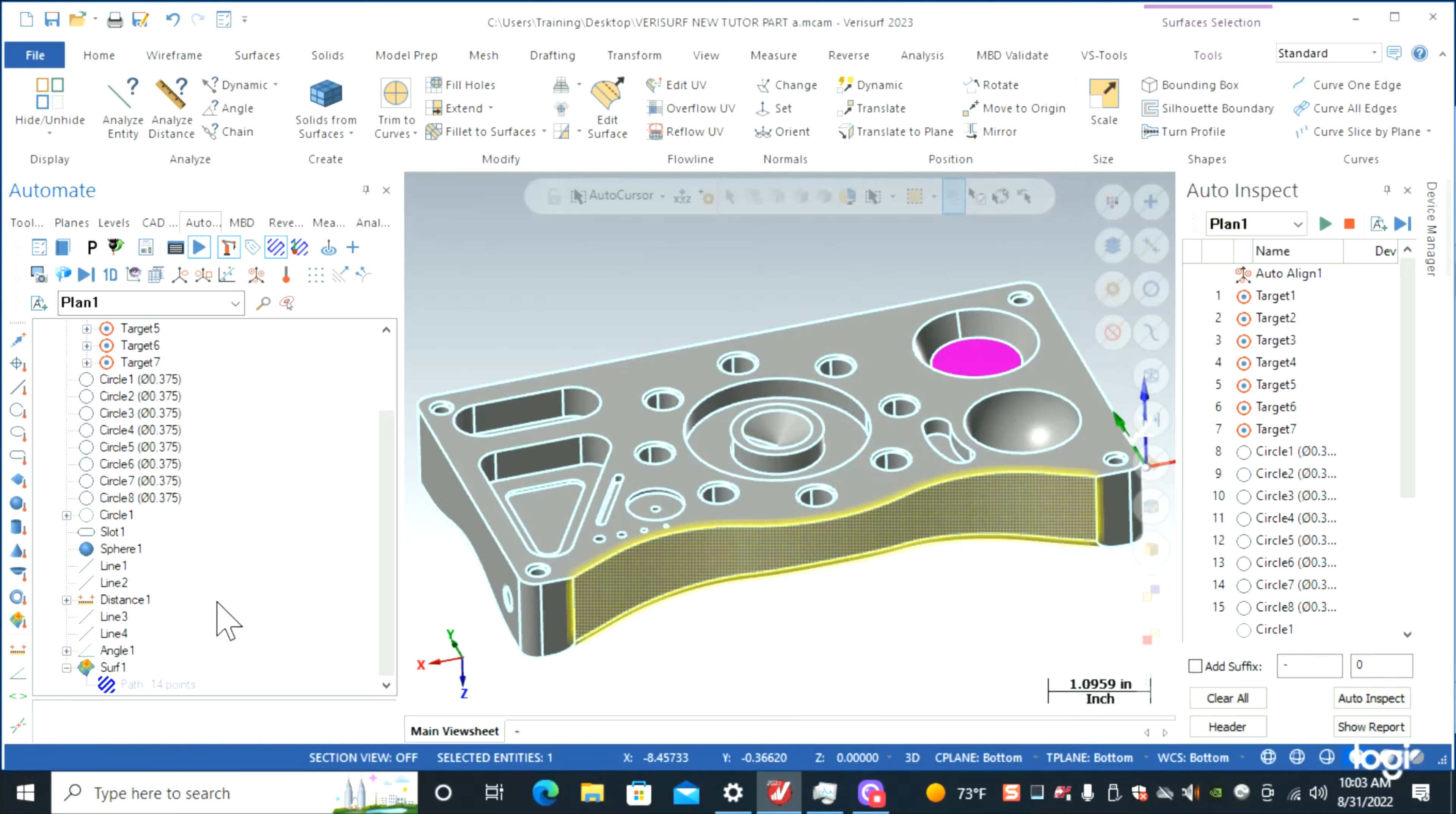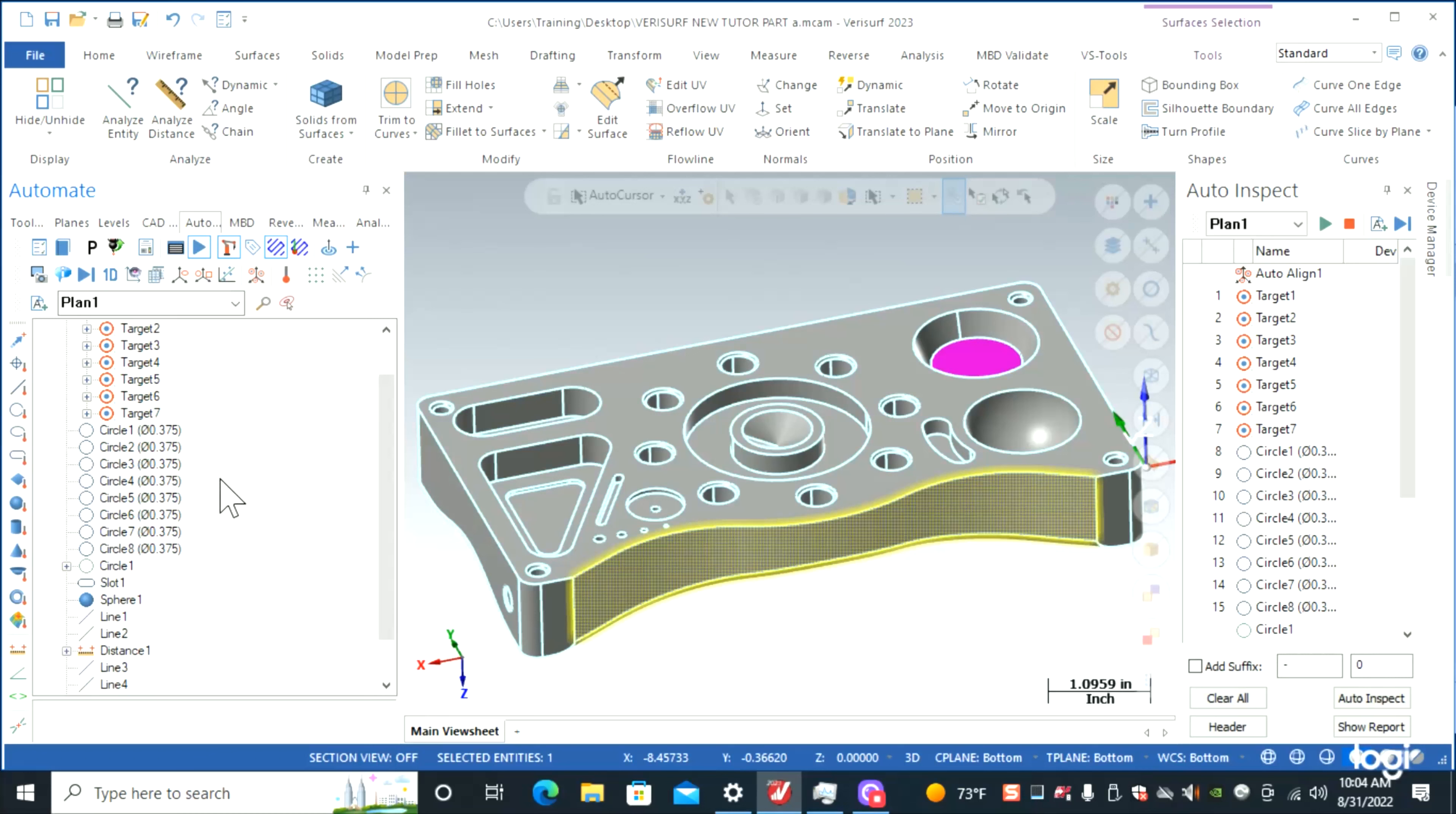This program is ready to run now. In our next video we're going to run it with the arm and inspect the part. Hope to see you guys back. Have a good one, thanks.